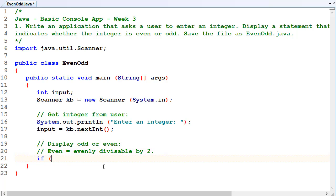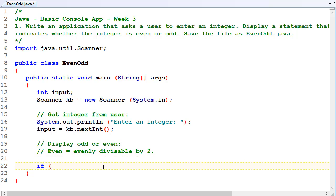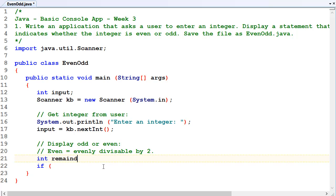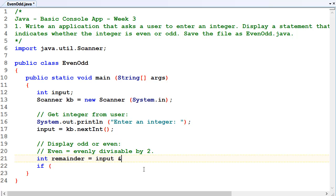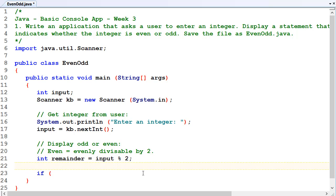And we could create an integer called remainder and then do the calculations, or we could just do it in the if statement straight away. Okay, actually, let's save the integer. Int remainder is equal to our input percent two.